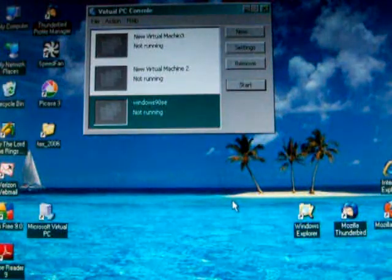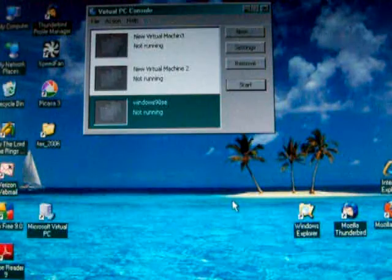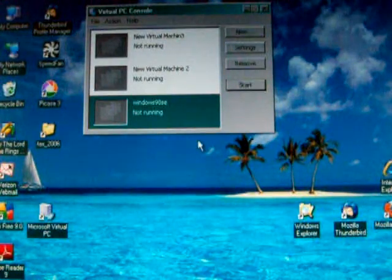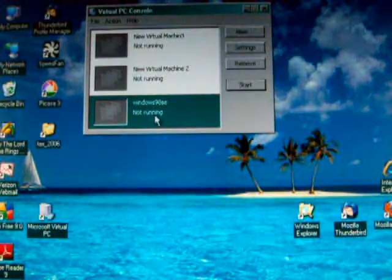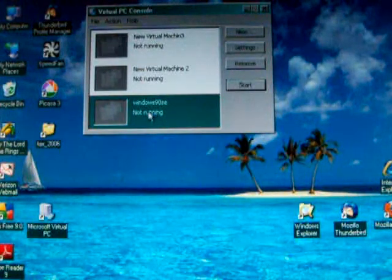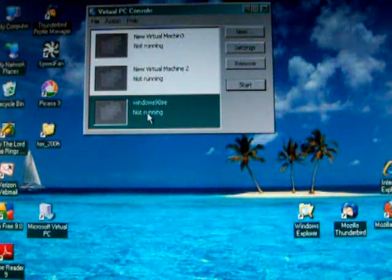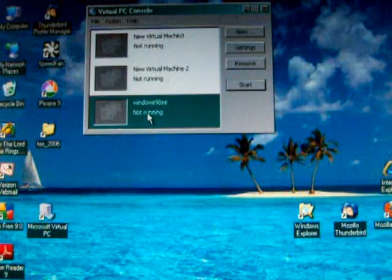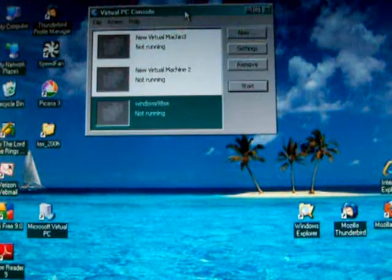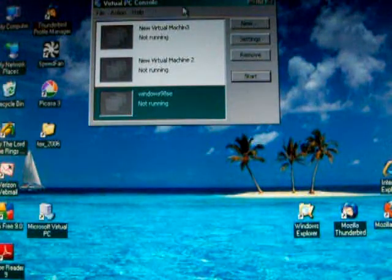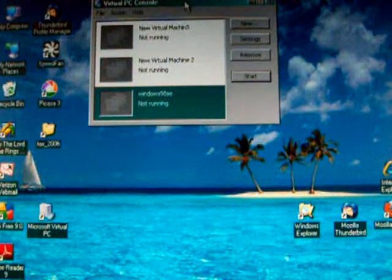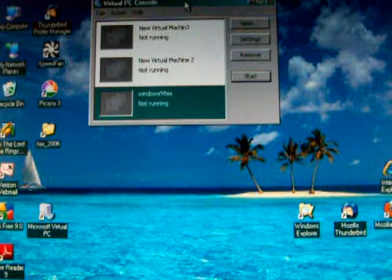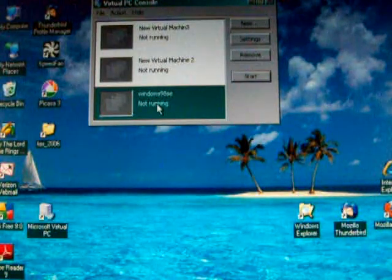OK, this is to show Myst and Riven, both running in Windows 98 2nd edition inside a Virtual PC box. The program is called Virtual PC 2000 from Microsoft. It is available free at Microsoft from their download section.